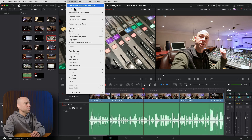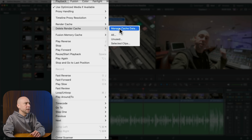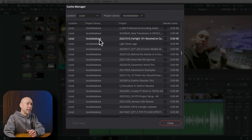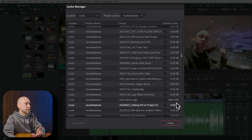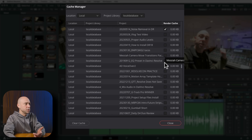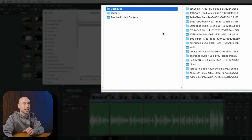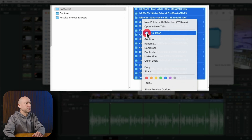I recommend every once in a while going in and deleting all those render cache files — it won't mess up your project, and if Resolve needs them again it'll just recreate them. In the Playback menu, come down to Delete Render Cache and choose All, or go to Manage Cache Data to see a list of all your projects with their cache sizes and selectively delete. Alternatively, go directly into your cache folder in Finder or Explorer, select all the cache clip files, right-click, and Move to Trash.